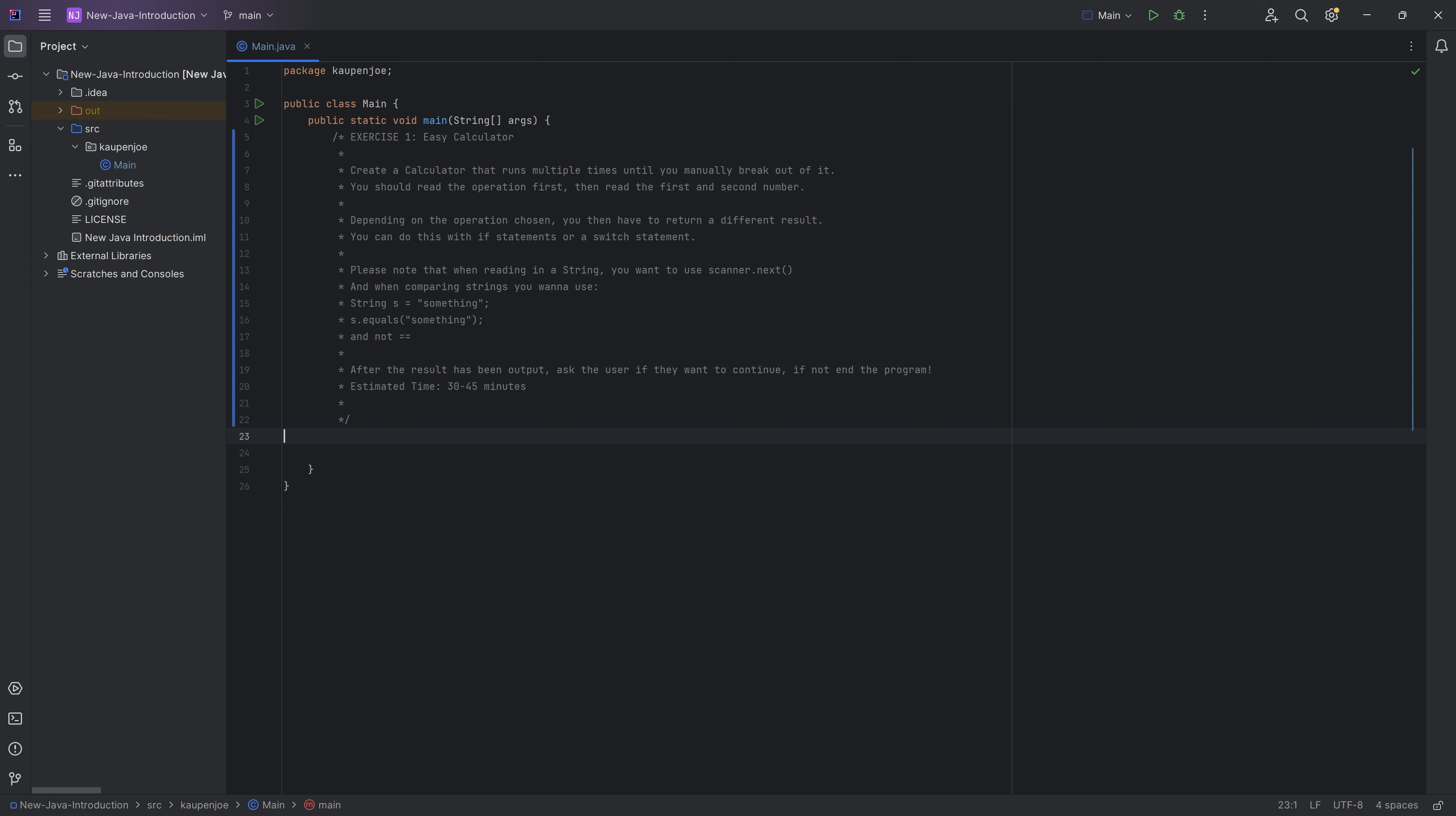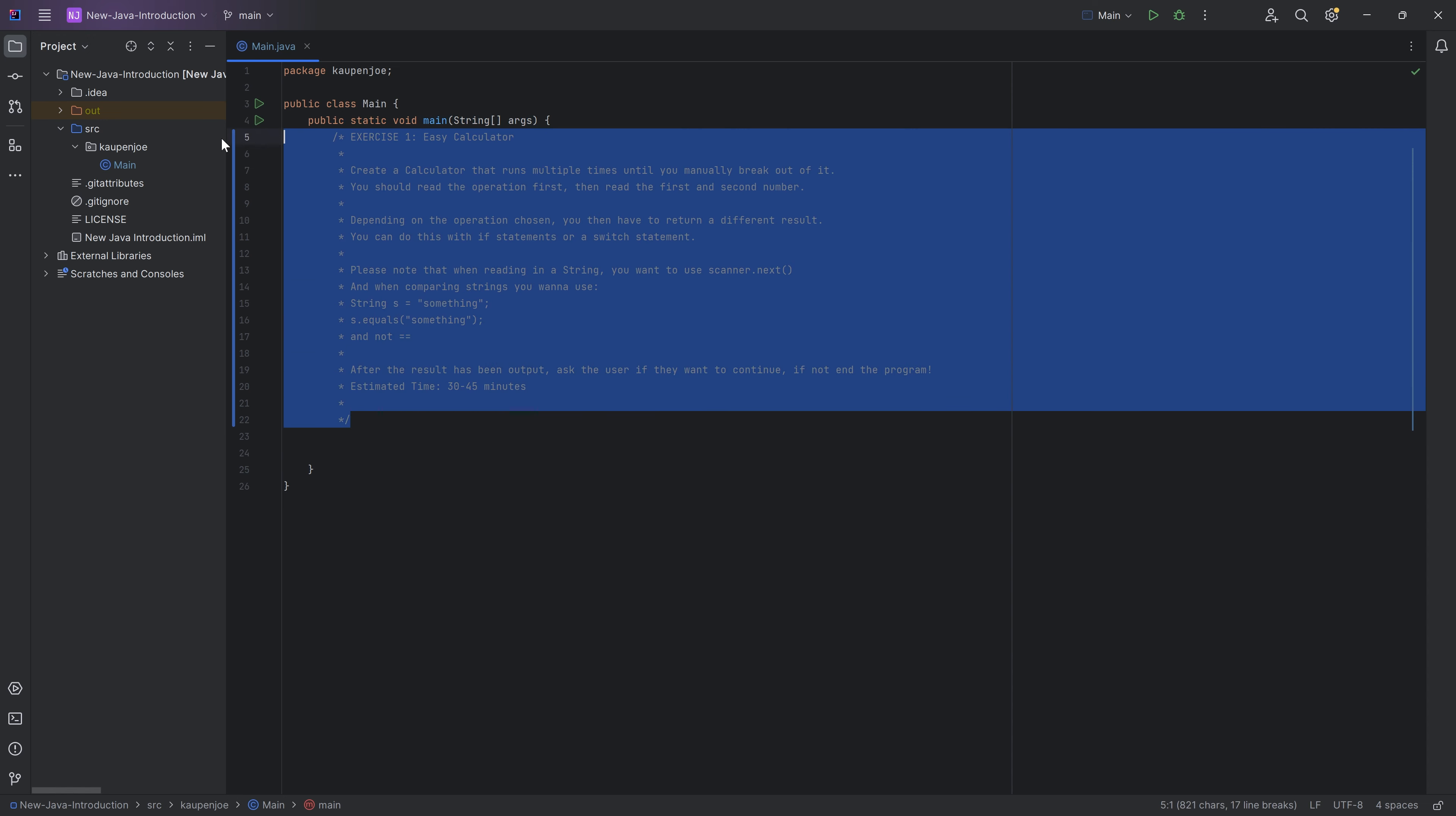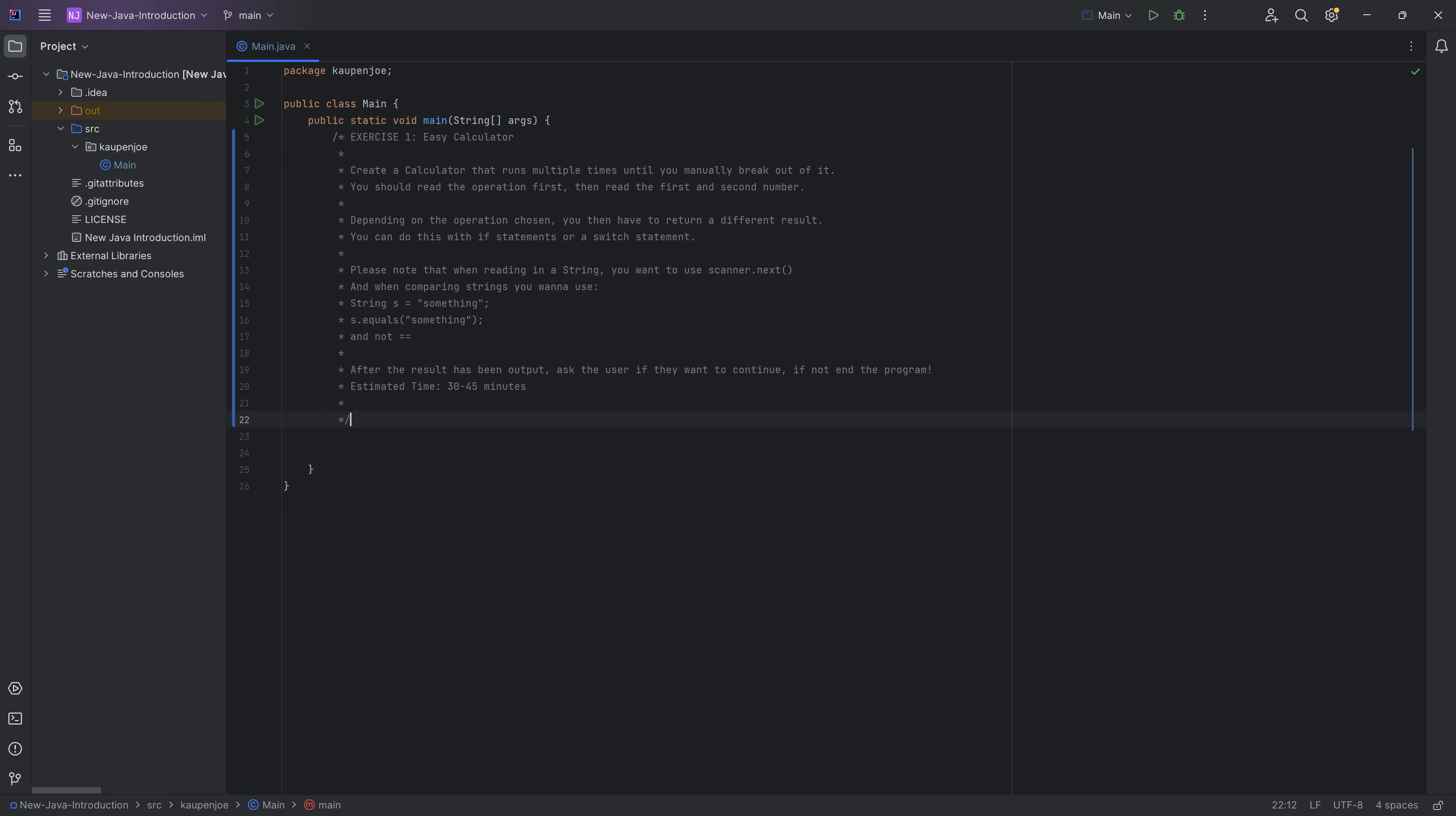So the first exercise, you will find that in the description below in a gist, basically just the description of the exercise. And then there's also going to be a solution. And I also will show the solution after this.